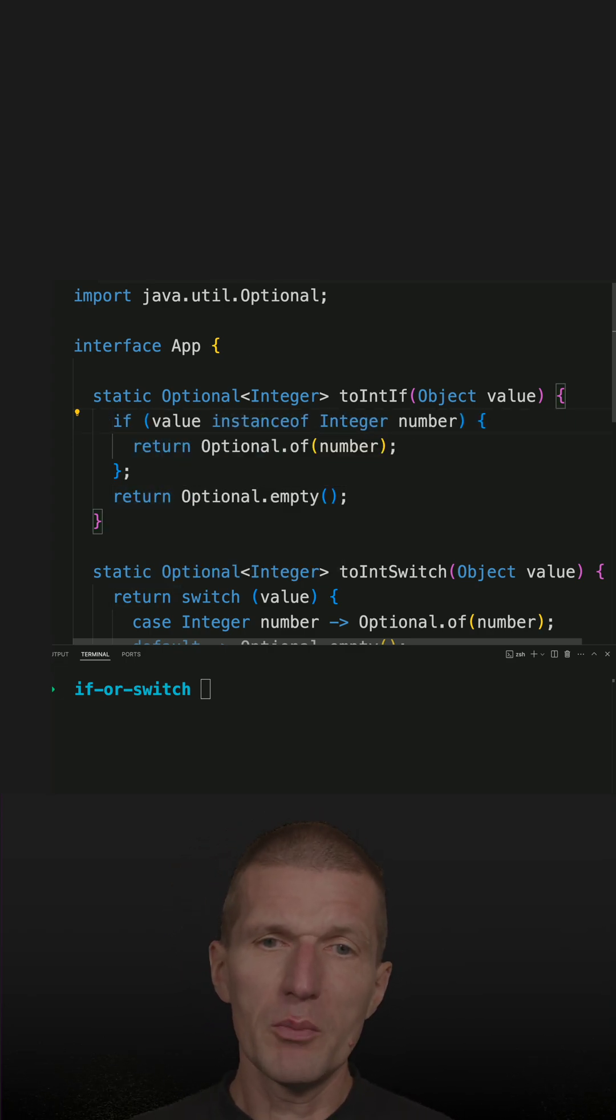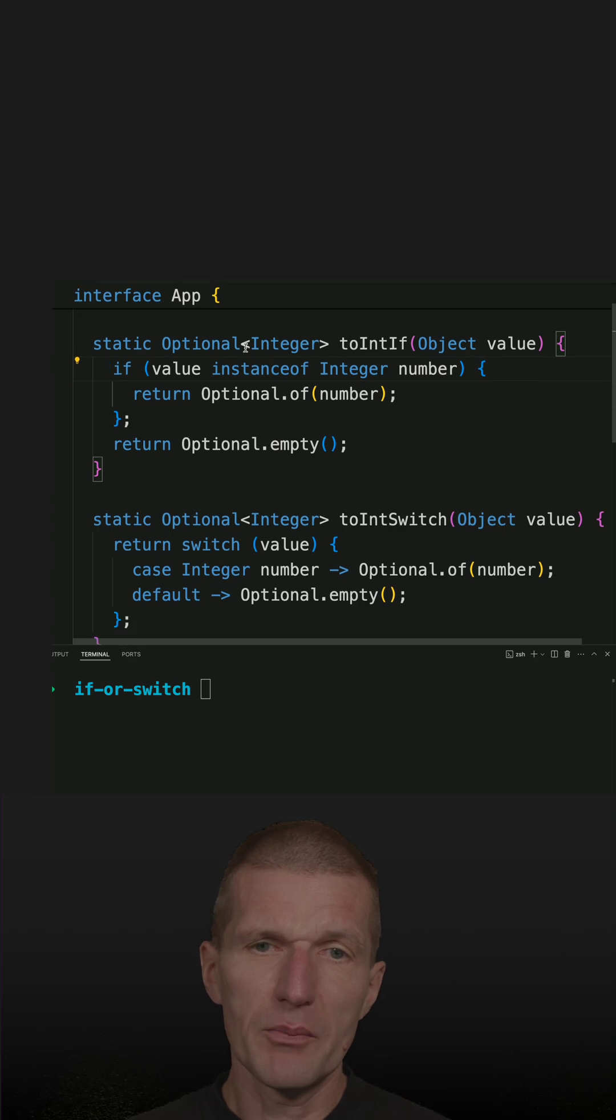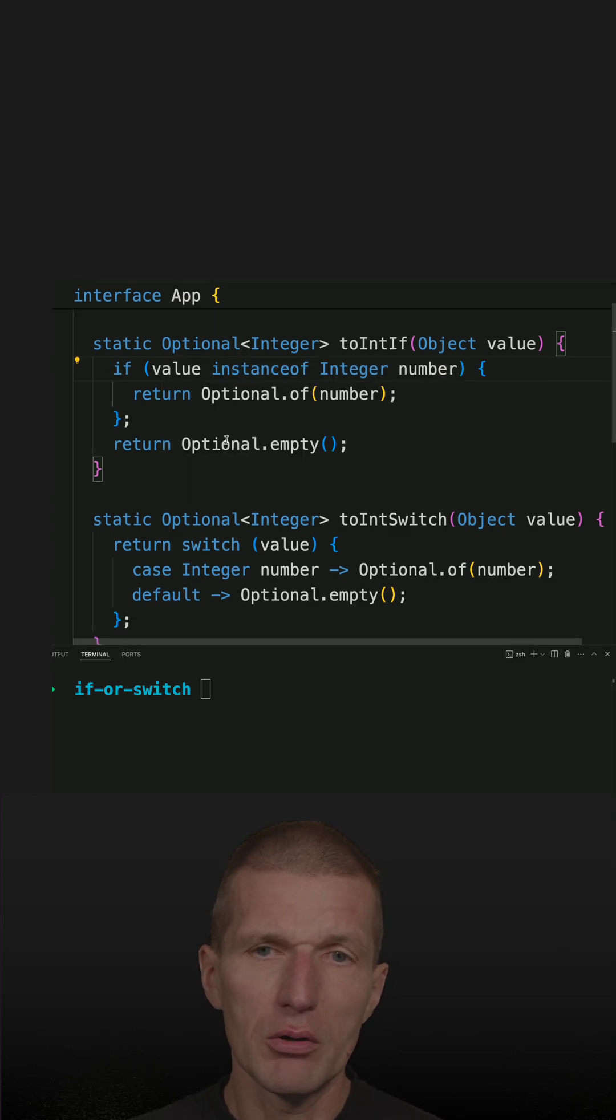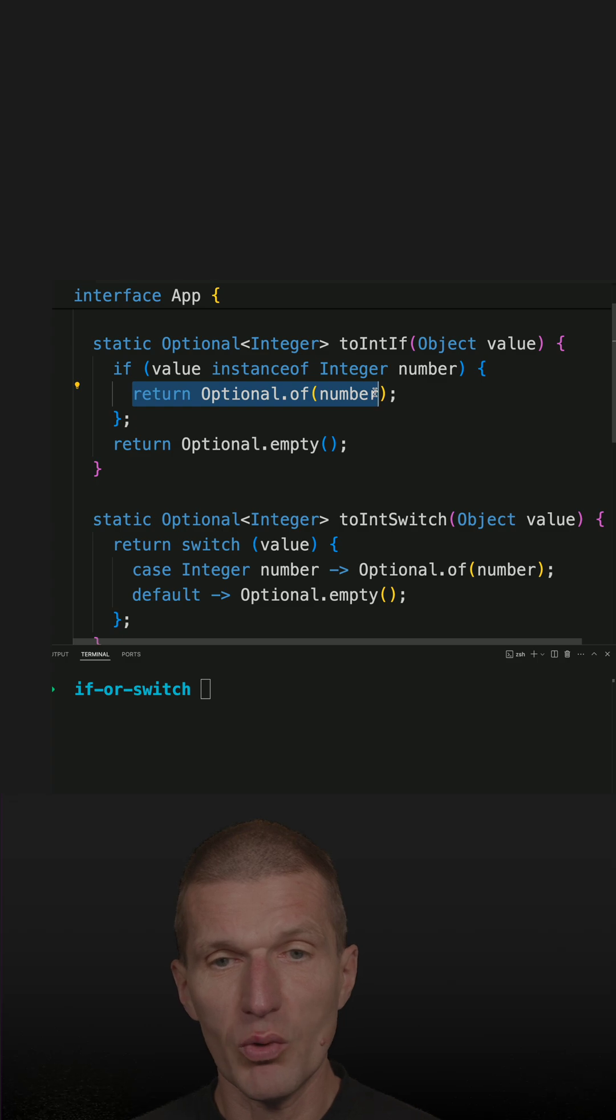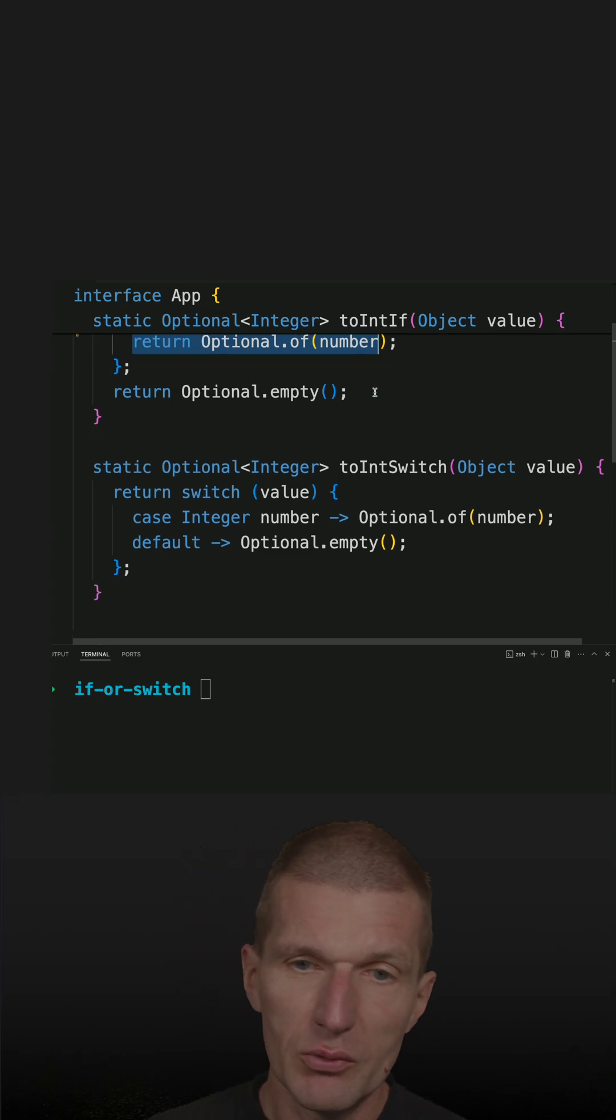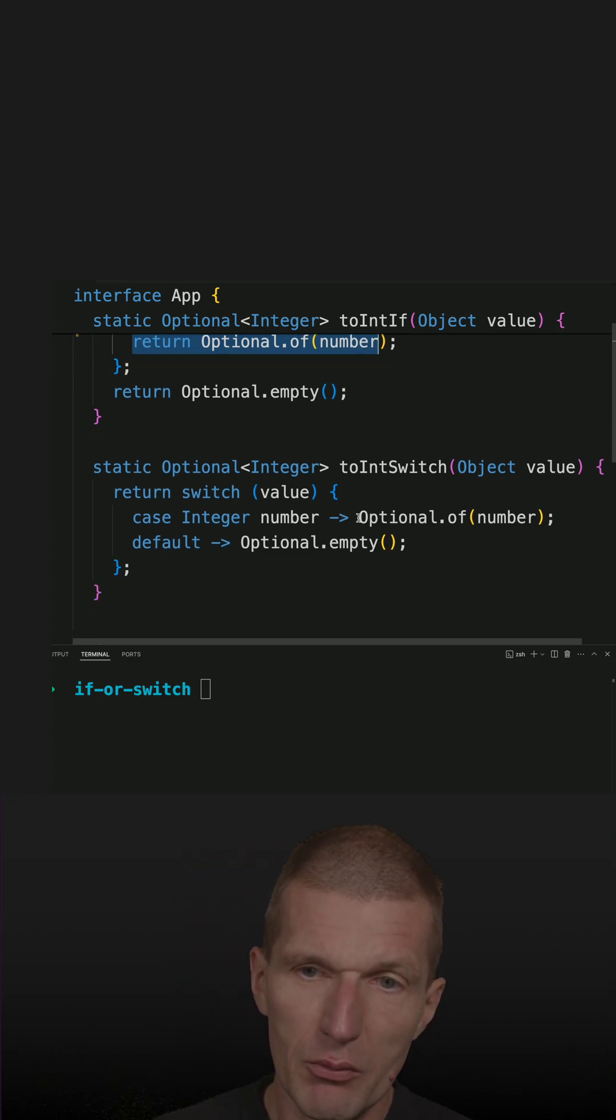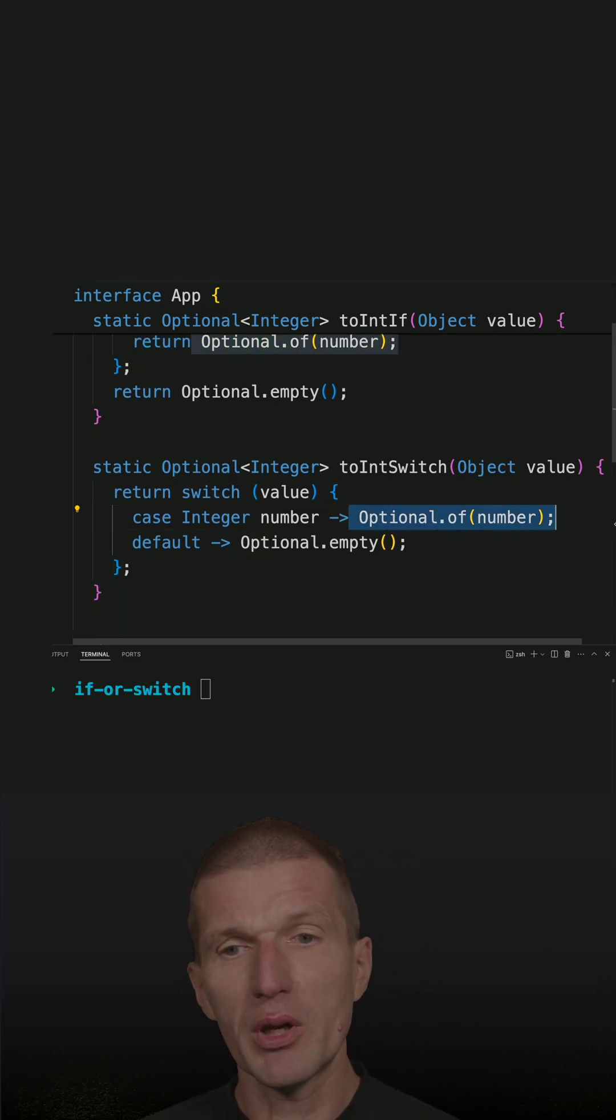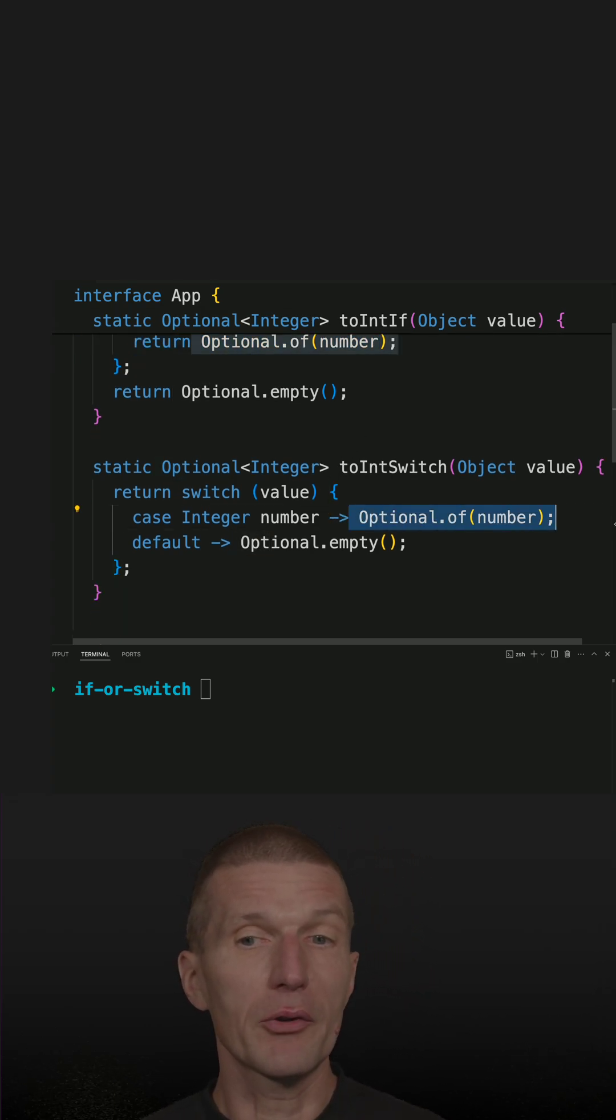So what it means is in instanceof, I will usually call here in the blocks void methods, for instance, whereby in switch statements I will usually just calculate something quickly or call methods which return a value.